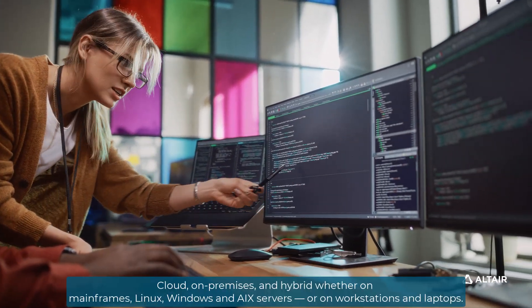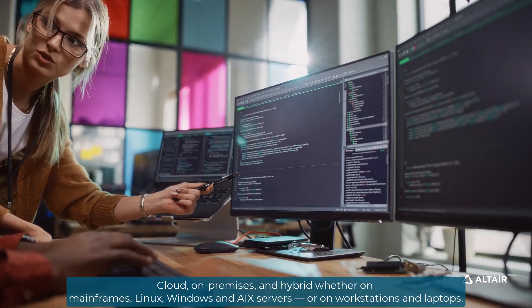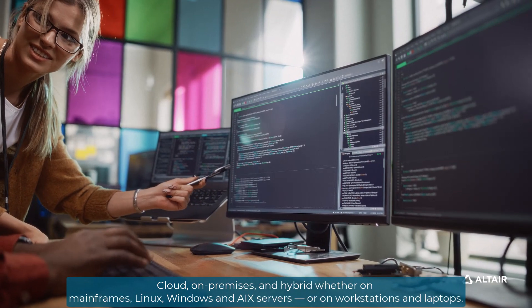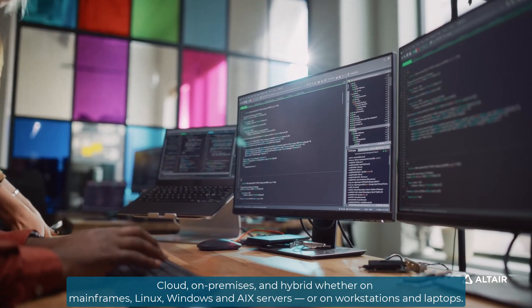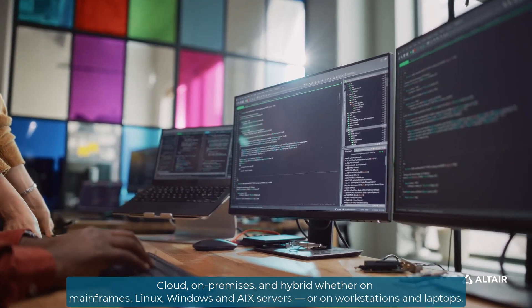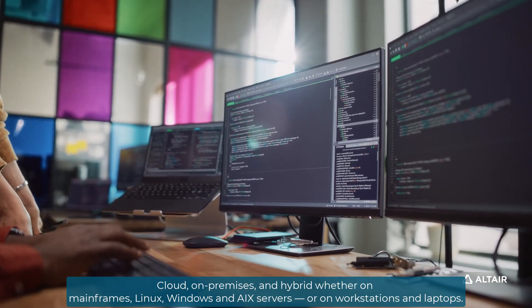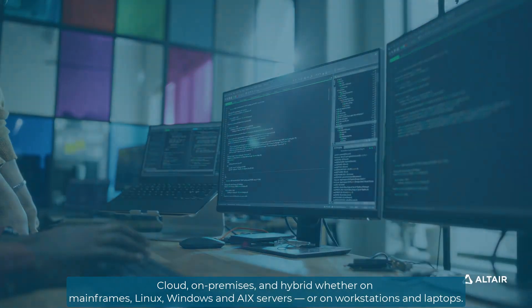Cloud, on-premises, and hybrid — whether on mainframes, Linux, Windows, and AIX servers, or on workstations and laptops.